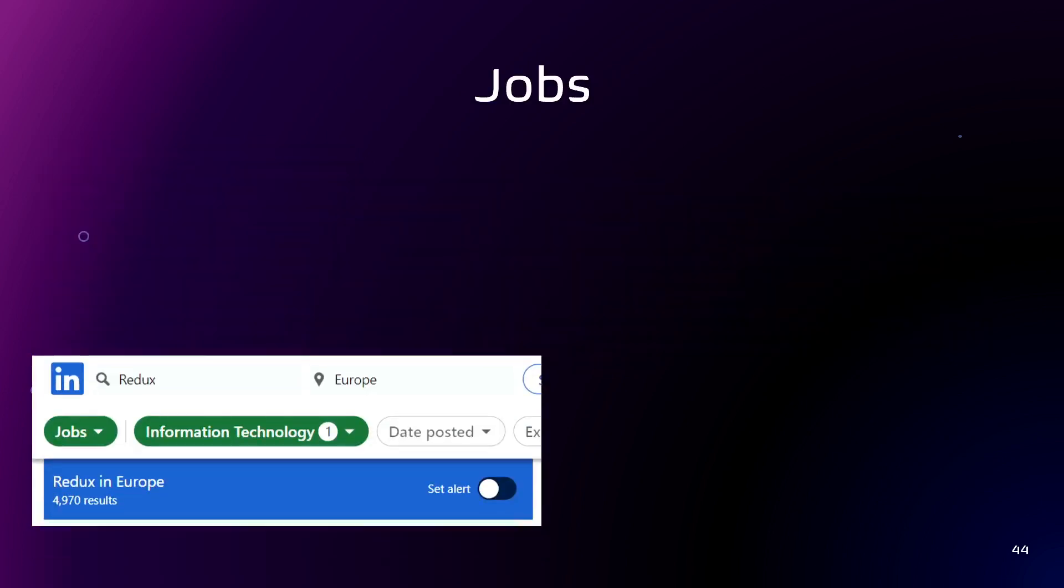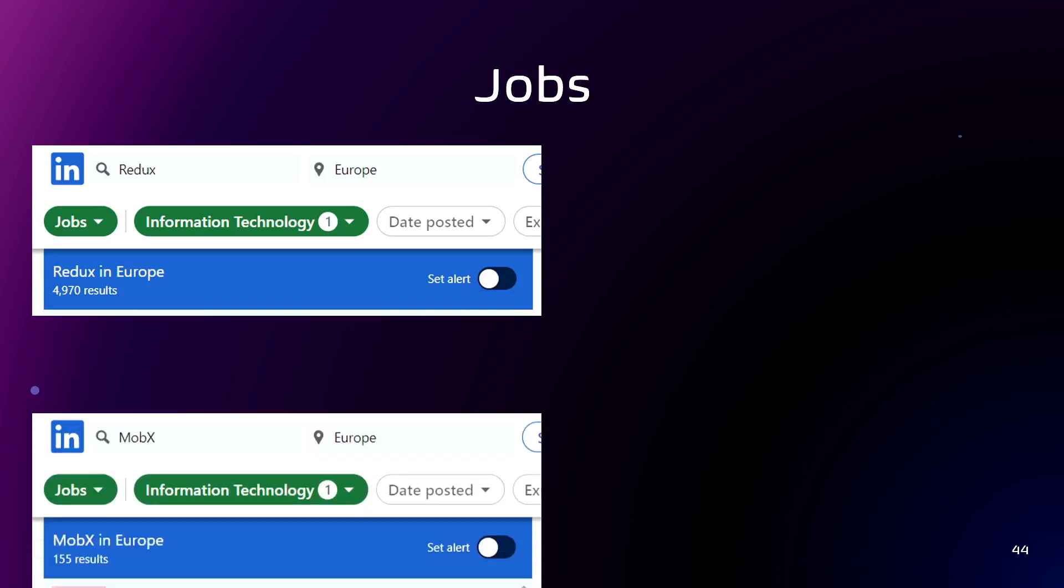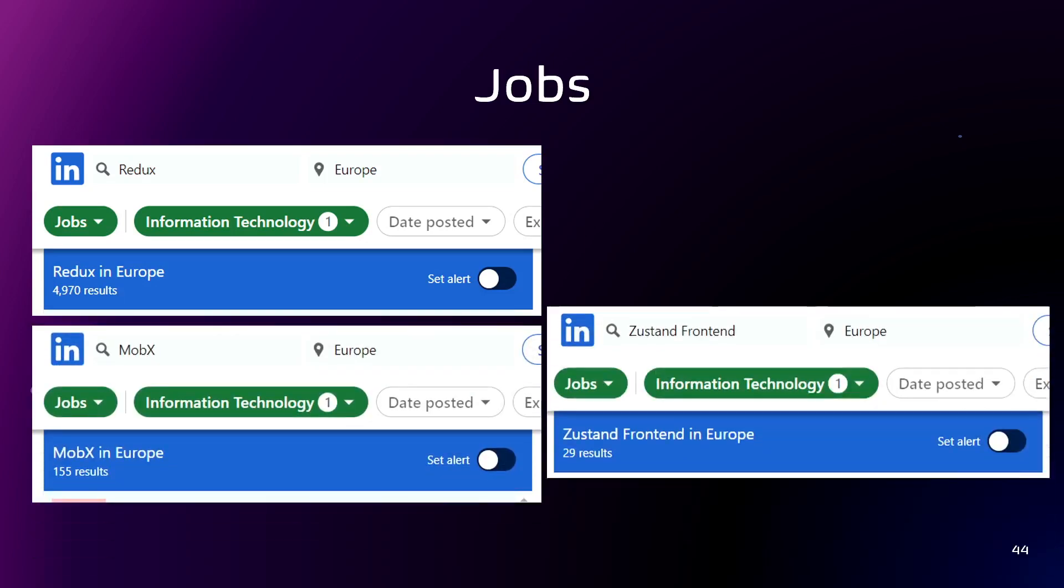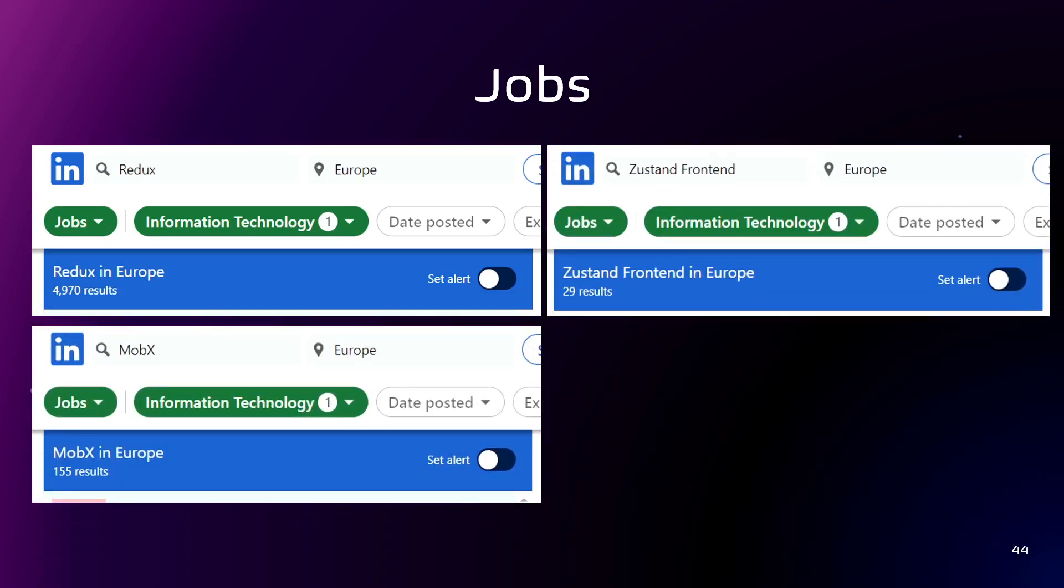And also, I compared them by the jobs. I searched for jobs on LinkedIn in Europe just to define which technologies are in demand on the labor market. So yeah, Redux has almost 5,000 results in the search. So it's more demanding than other libraries.